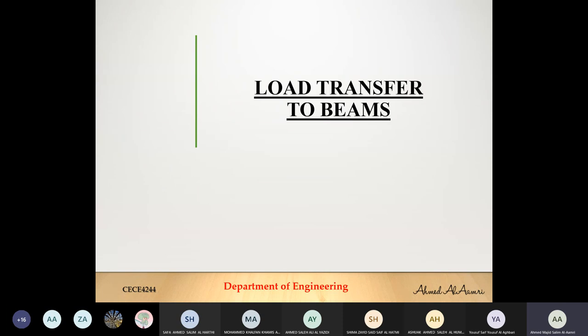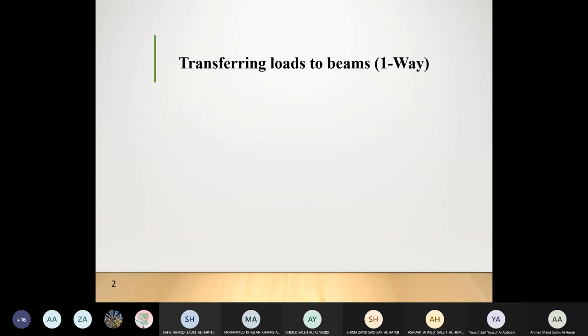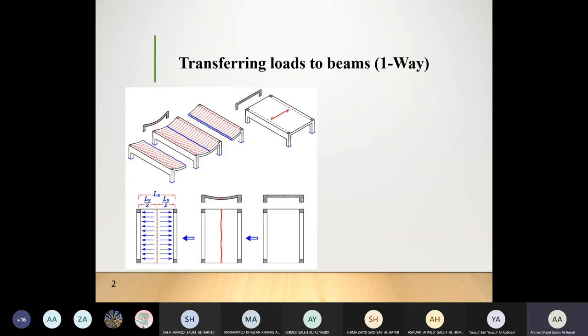Today's session is about load transfer to beams. We did some basic beam load transfer in Design of Structures 1; today we have a more detailed discussion. Different slab arrangements exist — one-way and two-way slabs. One-way slabs can be supported by two or four beams; two-way slabs can be supported by four, three, or two beams in different arrangements.